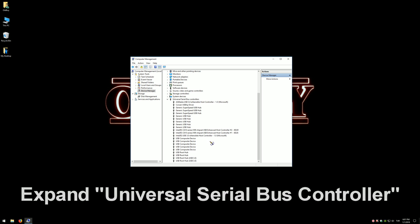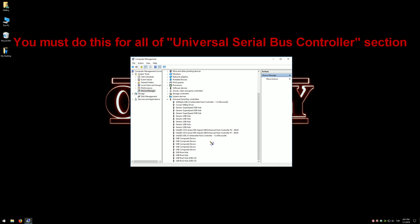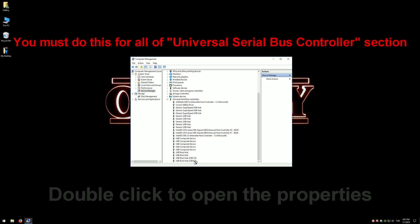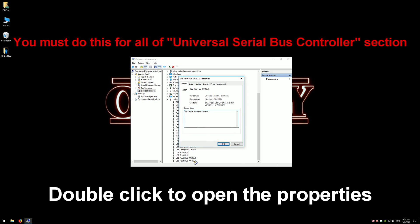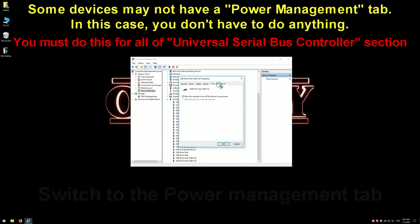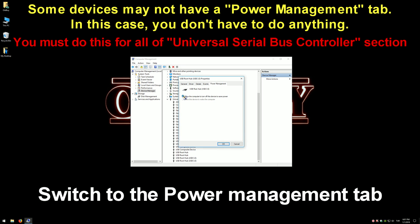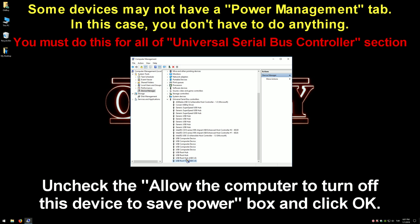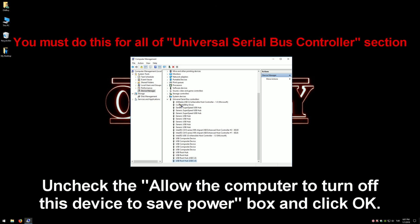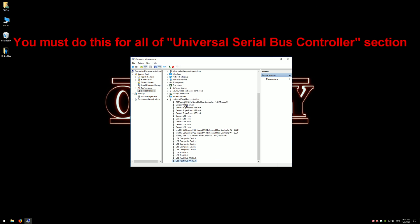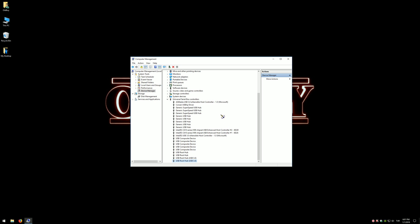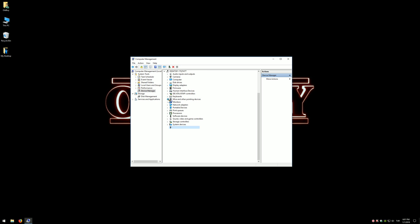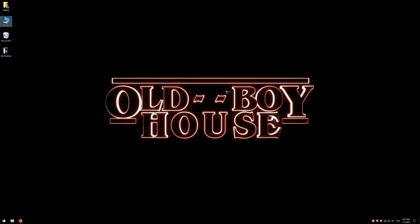Now expand the Universal Serial Bus Controllers section. I'll show it once as an example again. Right-click to open Properties, switch to the Power Management tab, uncheck 'Allow the computer to turn off this device to save power,' and click OK. Like before, some devices may not have a Power Management tab. Do not make any change for those.